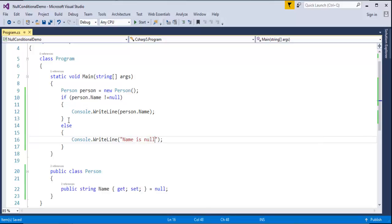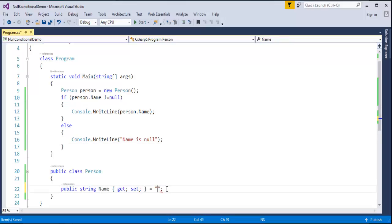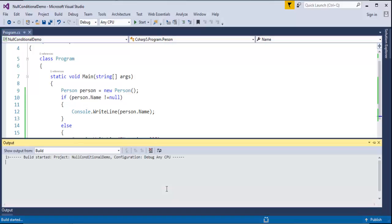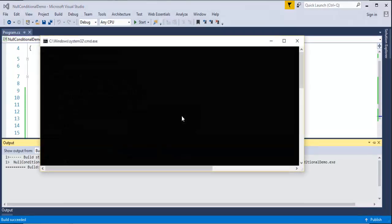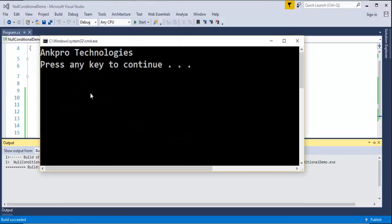Right now, let me remove this null and assign something called AngPro Technologies. When I run this program, it should print AngPro Technologies on the console screen because the name property is not null now.